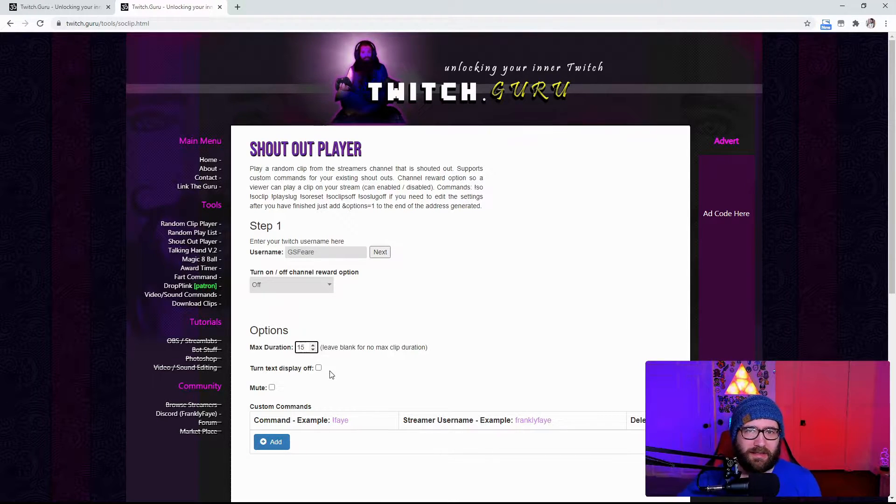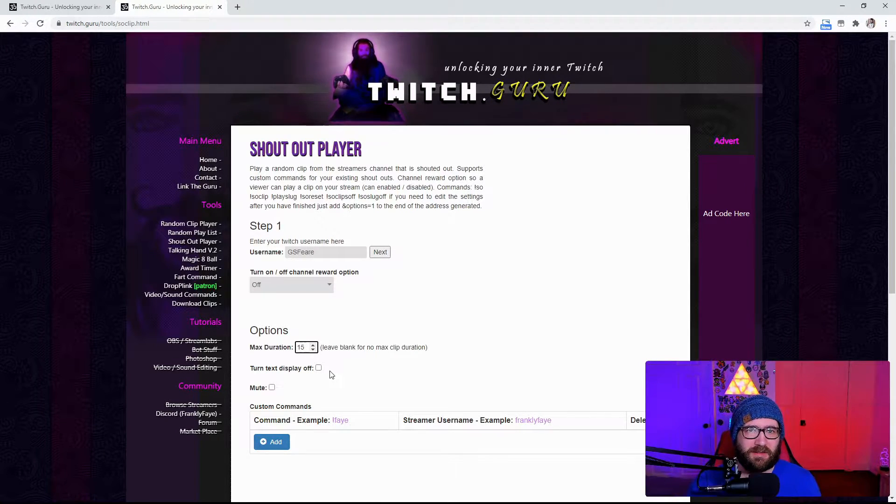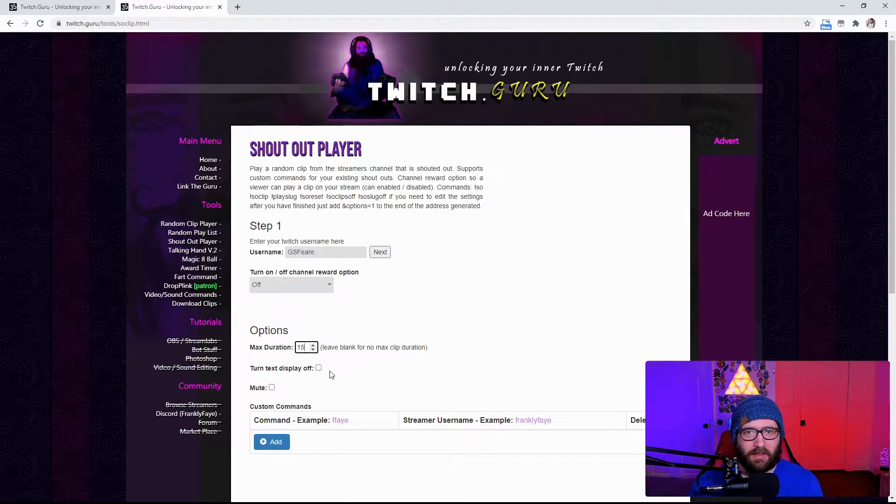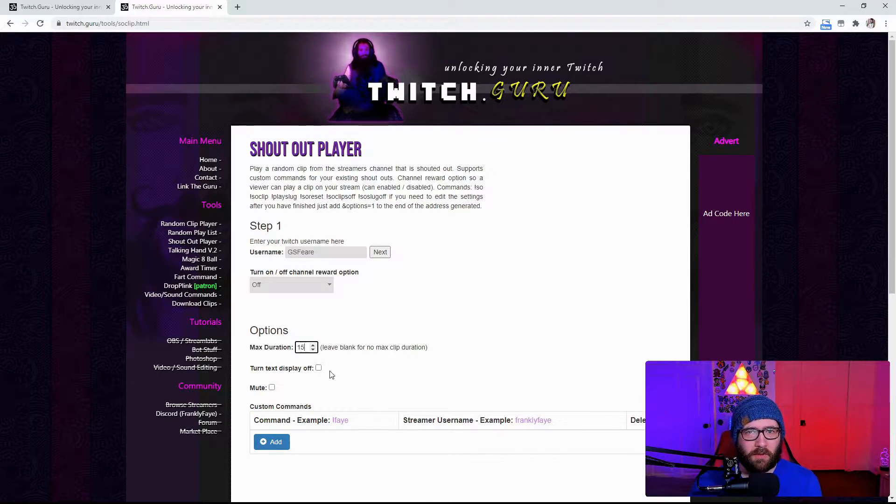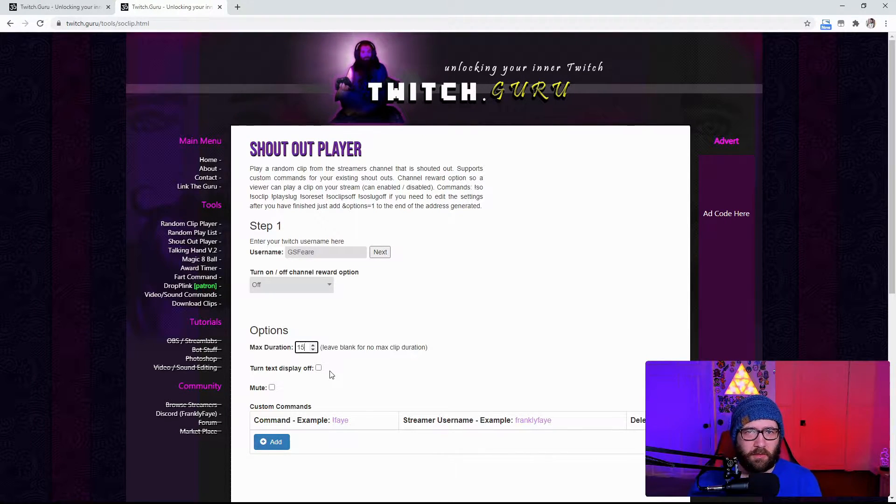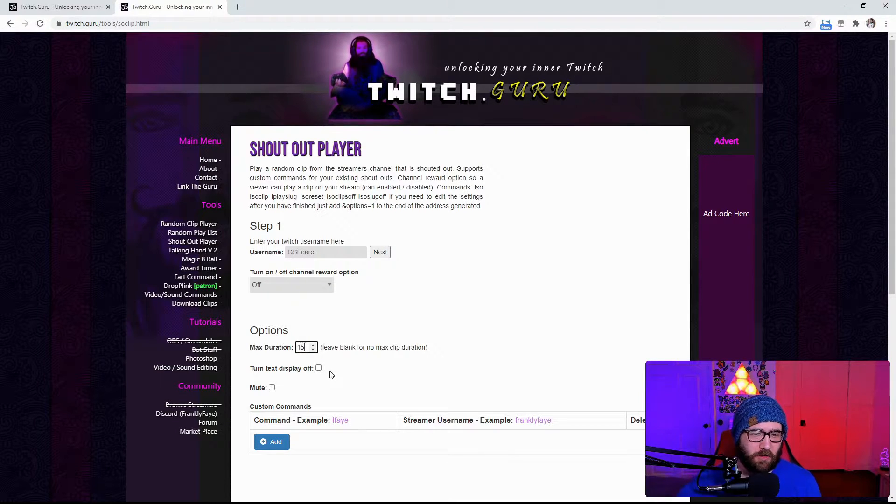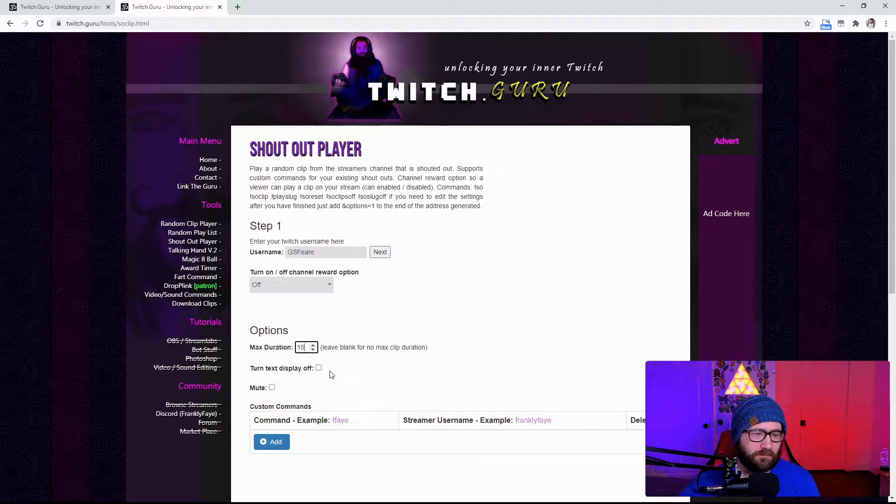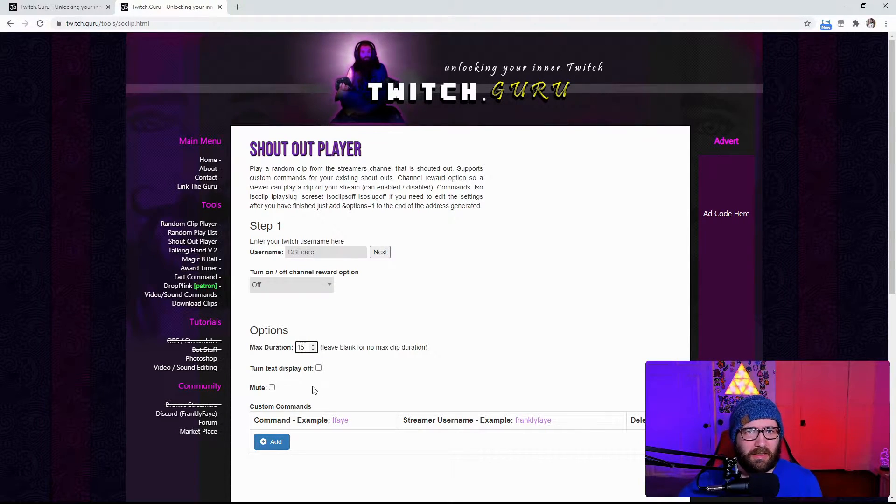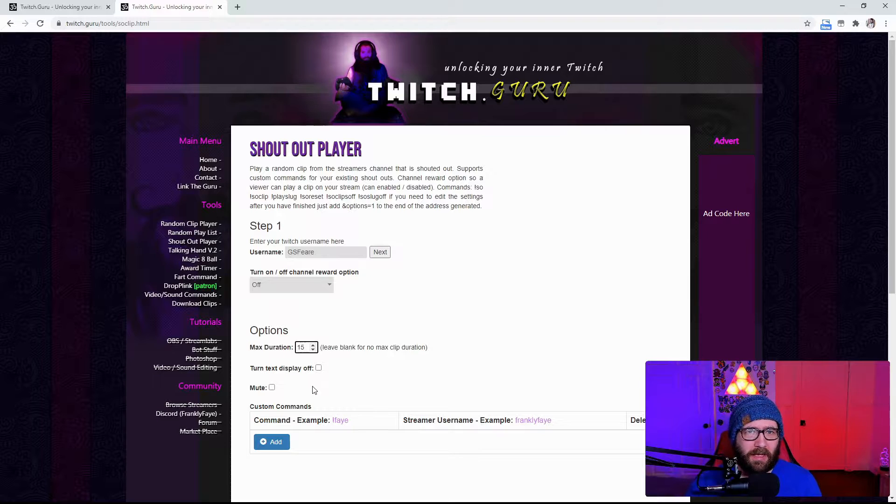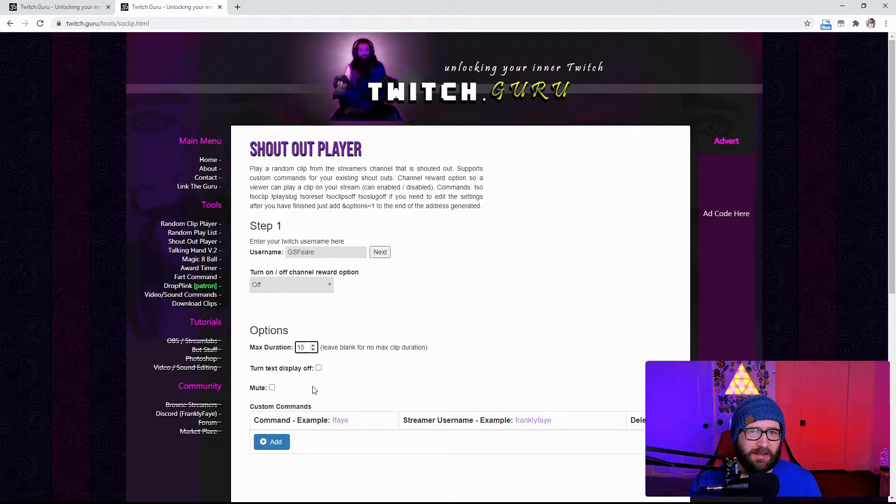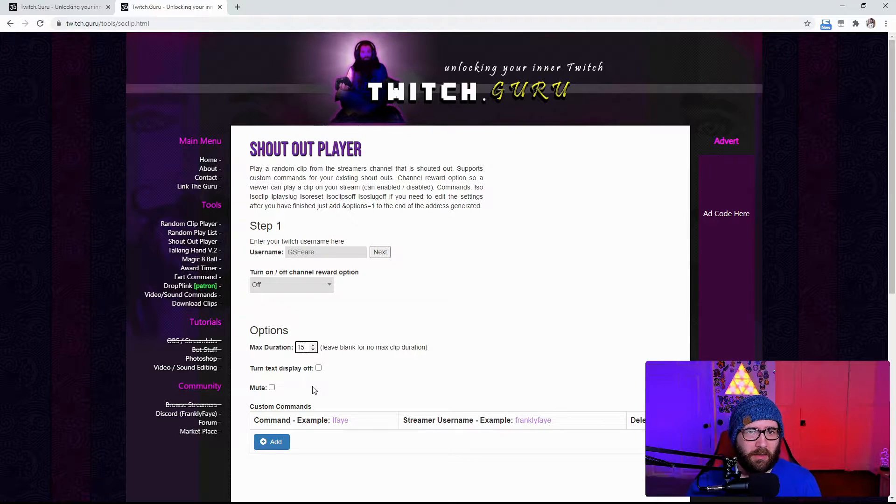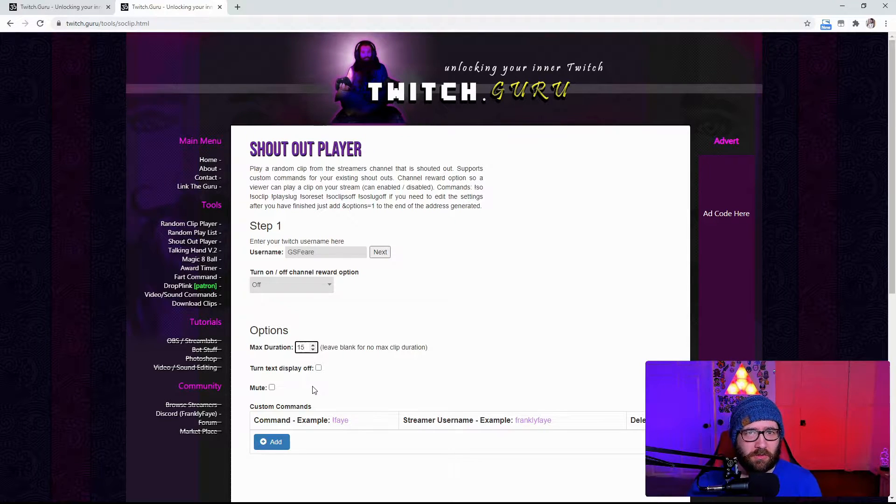Now, you can turn the text display off. It is going to say check out and then whatever person or streamer that you actually are shouting out. I have mine turned on and you can also mute it. Now, the problem with having it unmuted is sometimes it can be a little bit too loud. You never know how equalized people's audios are.